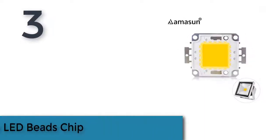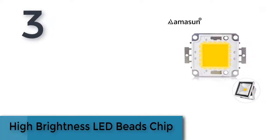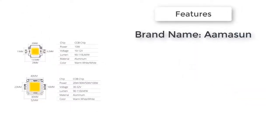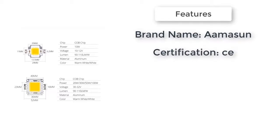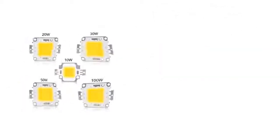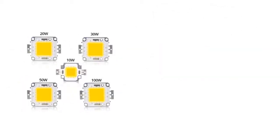The item number three is high brightness LED beads chip. Brand name Aamasun, certification CE, shape square. High brightness LED beads chip ten watts, twenty watts, thirty watts, fifty watts, one hundred watts. LED COB chip, white and warm white, high quality for DIY floodlight and spotlight.